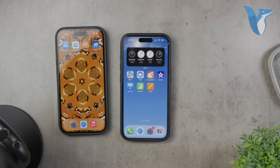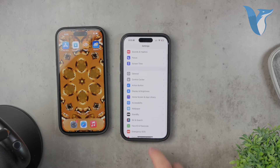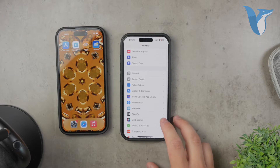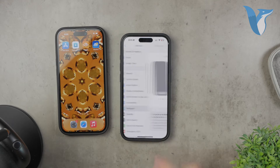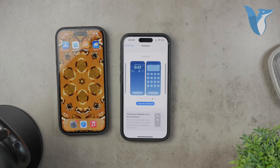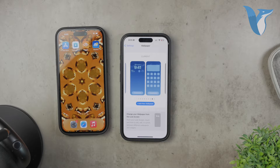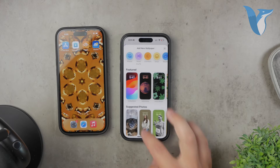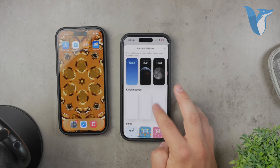First, unlock your iPhone and go to the Settings app. Scroll down and tap on Wallpaper. This will take you to the wallpaper settings where you can manage and customize your current wallpapers. Tap on 'Choose a New Wallpaper' to begin the process of selecting your new live weather wallpaper.